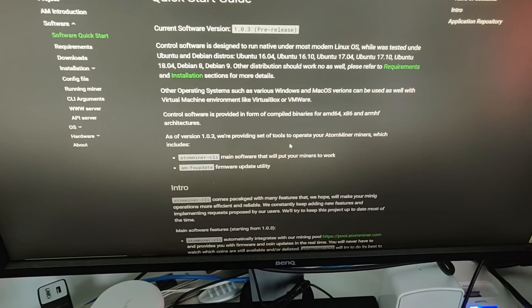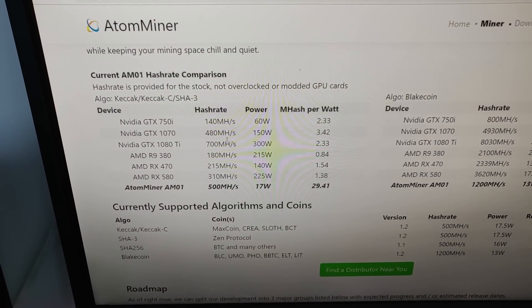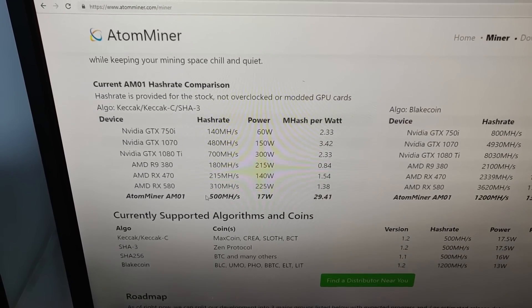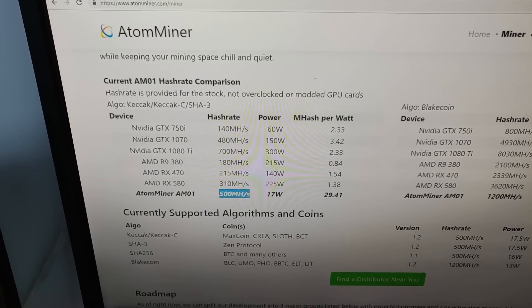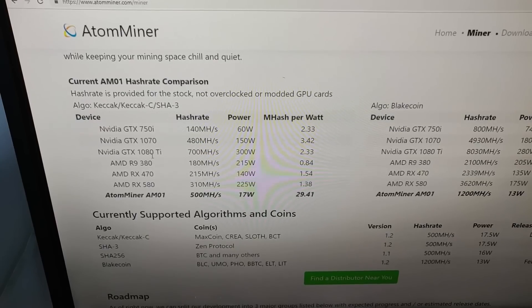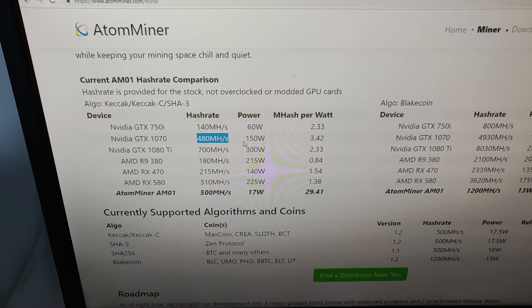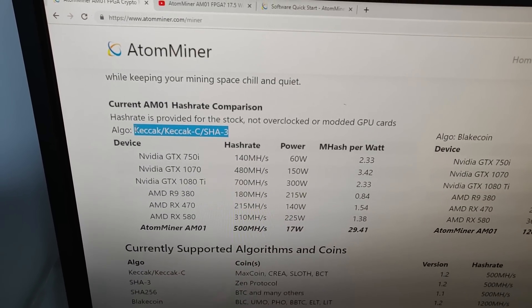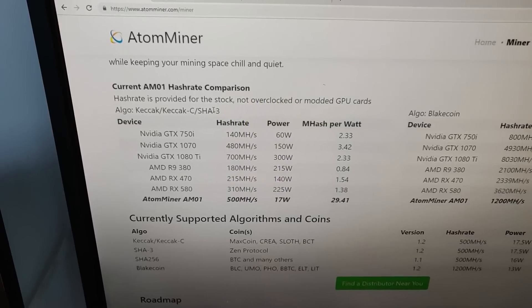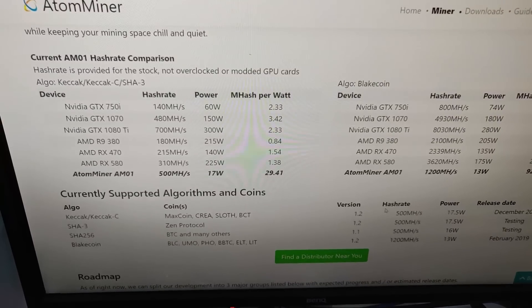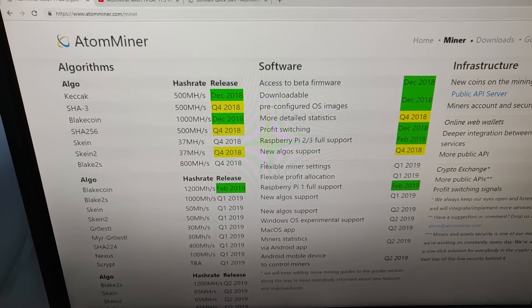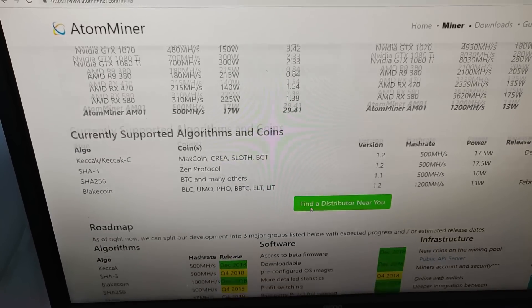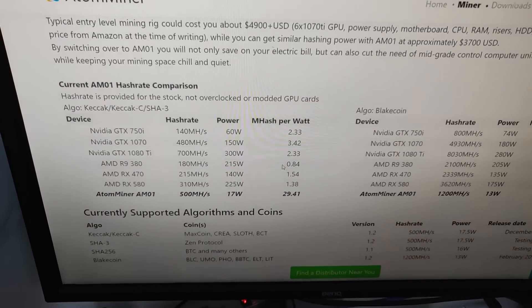That should be pretty fun and with all the claimed hash rates, let's see here. Just to give you guys some backstory history here, it's just the Atom Miner AM-01, 500 megahash, 17 watts of power. So you can see here, example, a GTX 1070 will do 480 megahash, 150 watts. Oh yeah, I forgot to mention, the algorithm is KECCAK or KECCAK-C or SHA-3. And it can do a bunch of other algorithms that I will have to figure out later on. I'll definitely make a video for you guys on which algorithms it can do. If I can get it working, I don't have much experience with FPGA. So I'll have some fun.